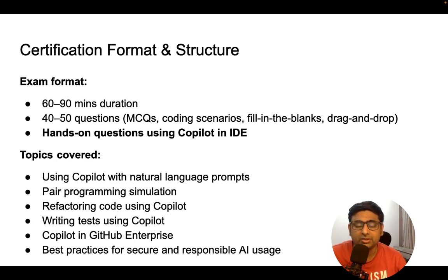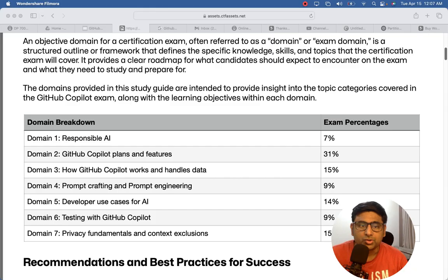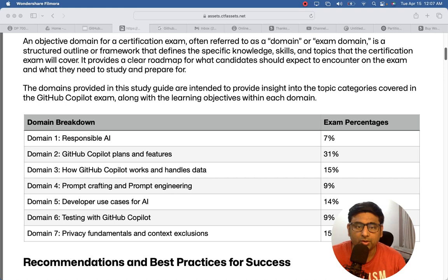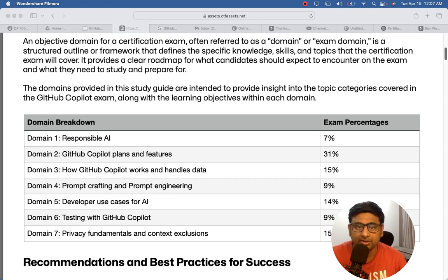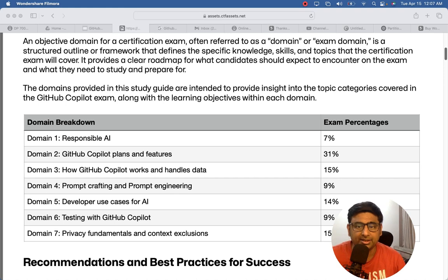Now let's see quickly the detailed course and the topics which will be covered in this certification. So you can see these are the domain breakdowns for your GitHub certification, and most of the topics will be from GitHub Copilot plans and features, as well as how GitHub Copilot works and how it handles the data.